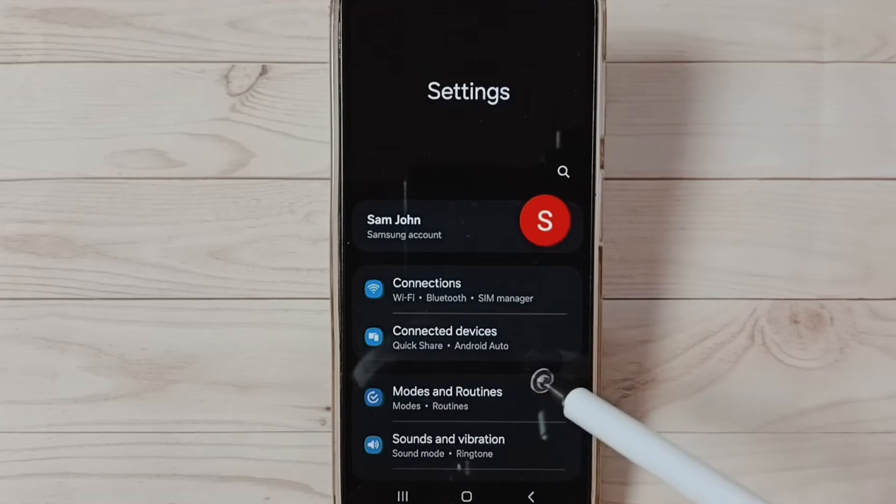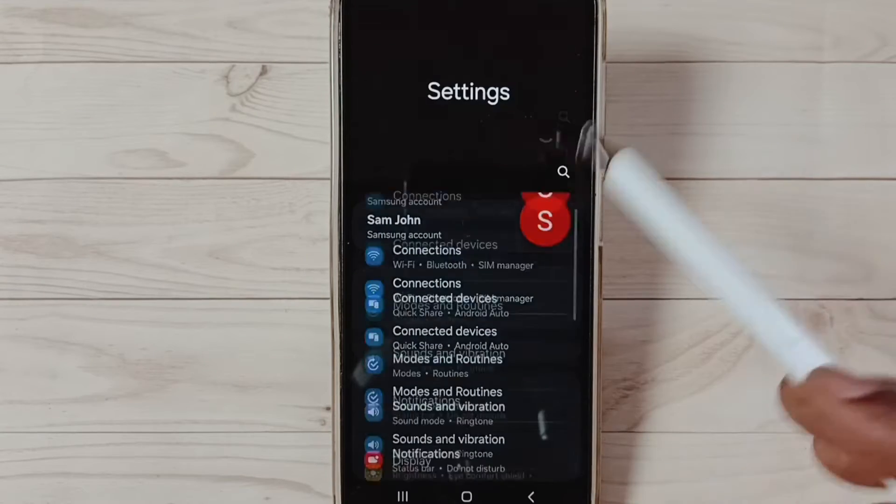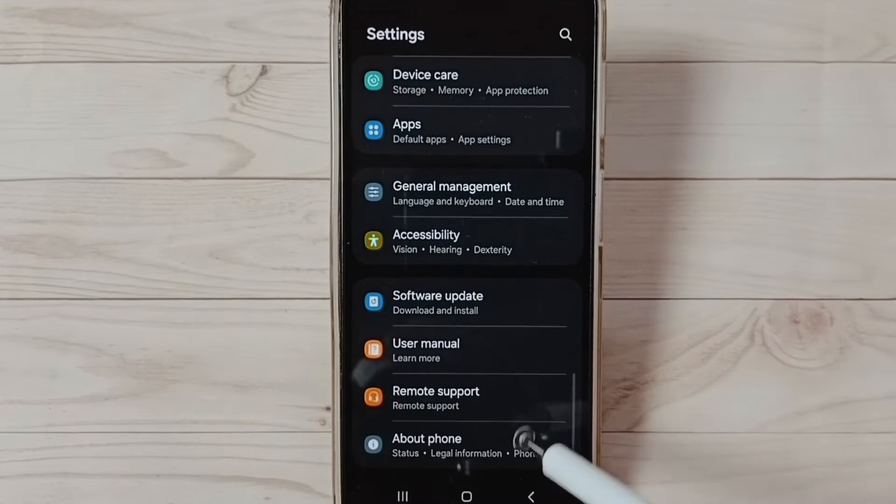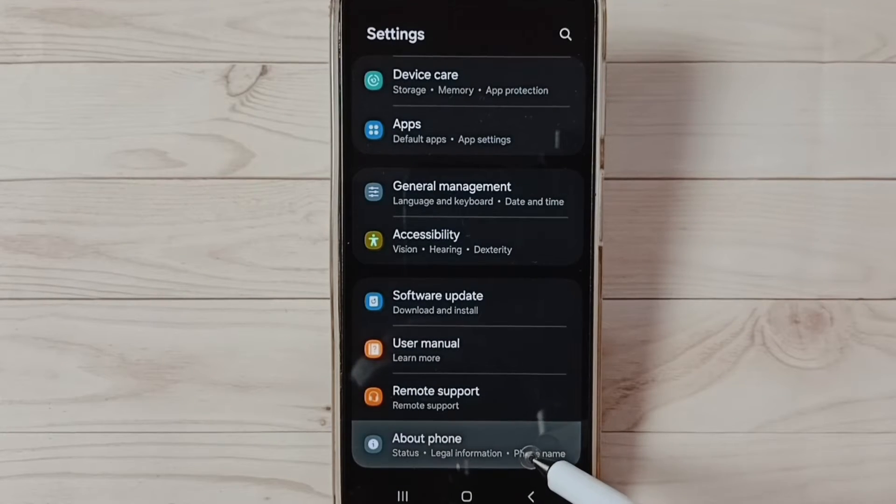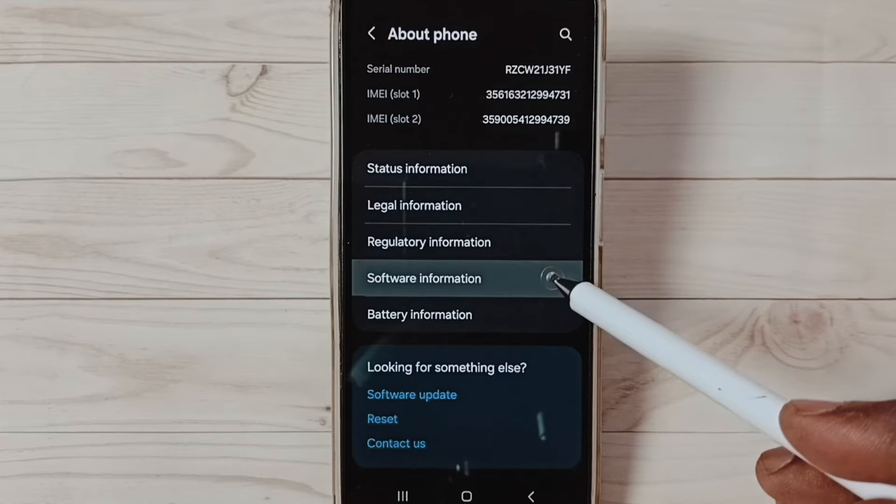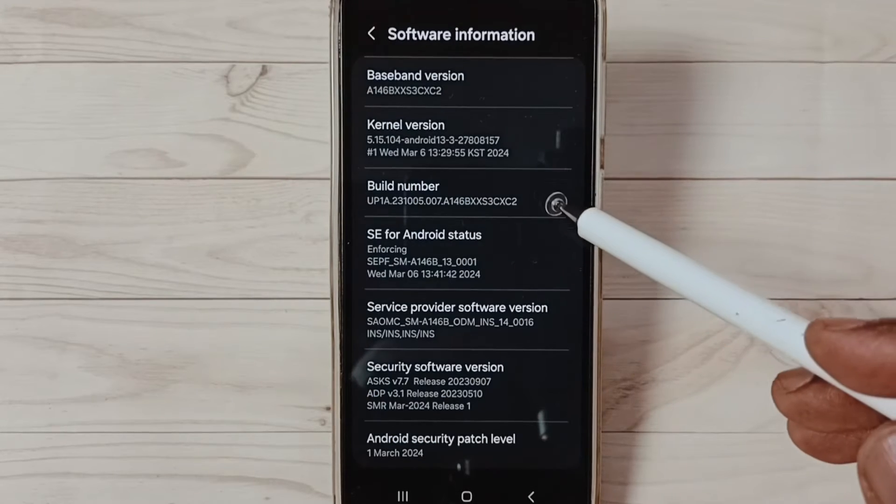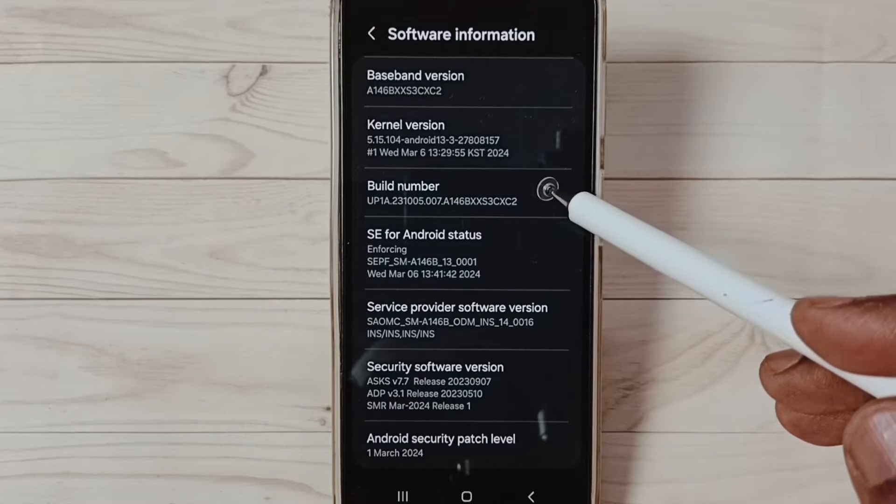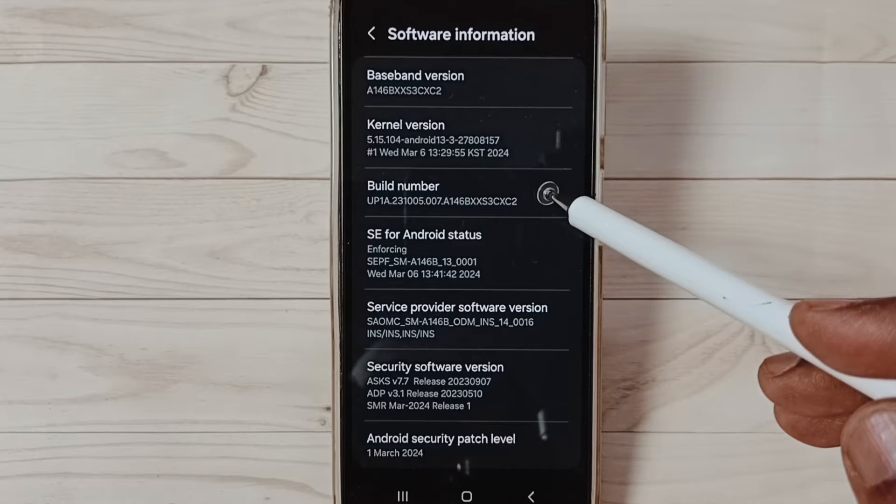Go down and select About Phone. Under About Phone, select Software Information. Under Software Information, we can see Build Number.